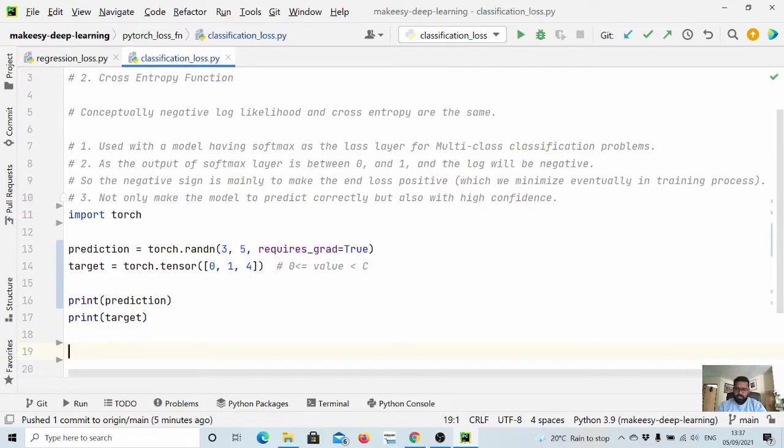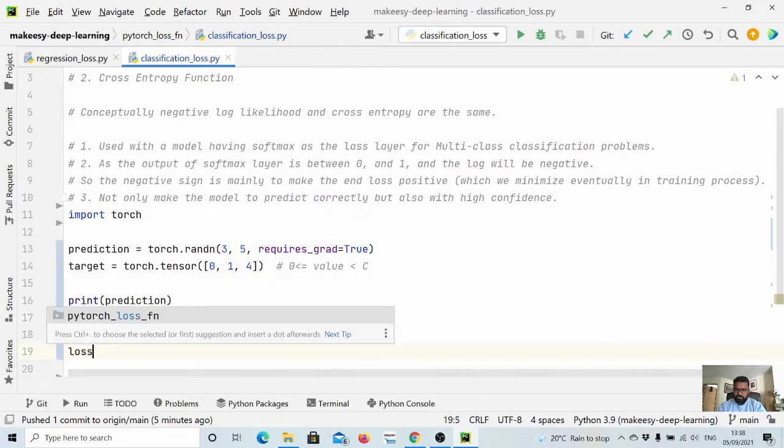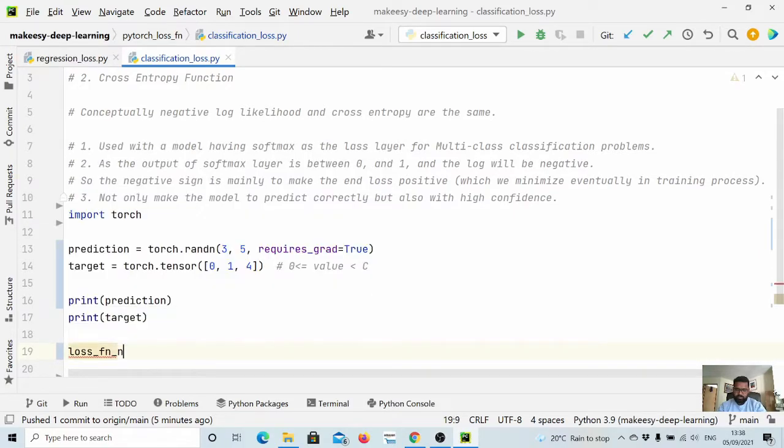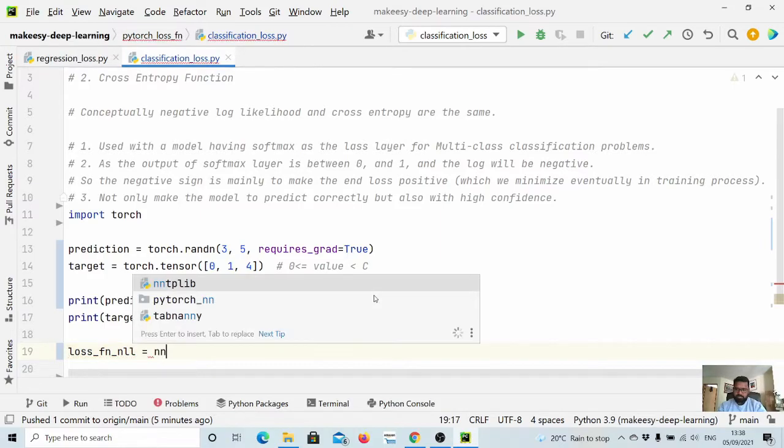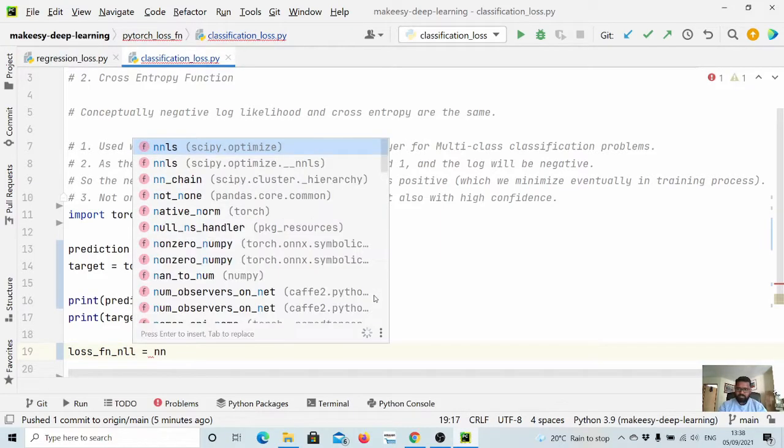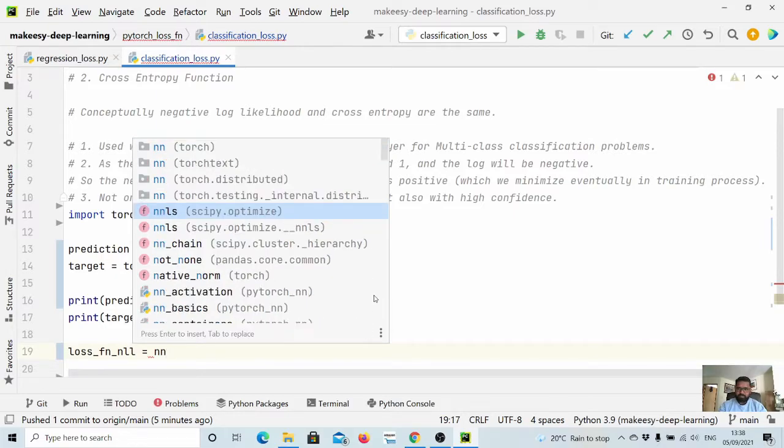Now let us define loss function. Let us say we have a loss function NLL which is simply coming from, let us import nn, so it is from nn module from PyTorch. nn.NLLLoss.